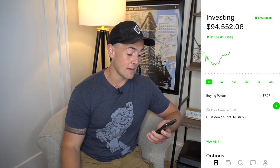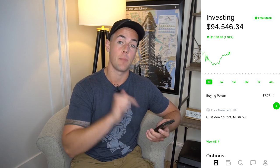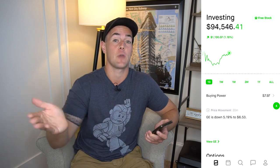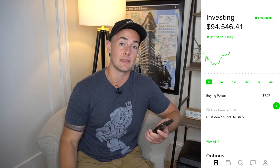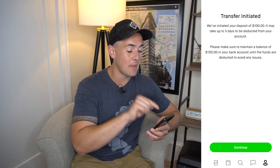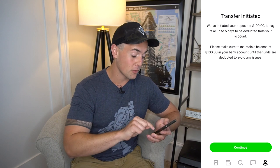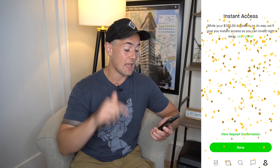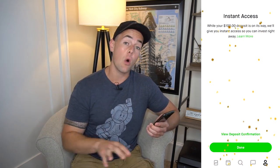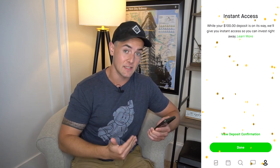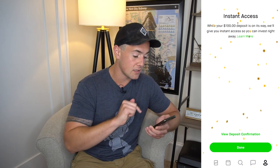Here we are inside of my Robinhood portfolio. Right now I am almost fully invested and I have about $8 of buying power, which is not really going to buy much of a stock. So I'm going to fund my account with a little bit of money. I transferred $100 from my bank account to the Robinhood investing app. It says it may take up to five days to be deducted from your account; however, once you click continue, you will see that you have instant access to that money — a feature known as instant deposit. All Robinhood users get up to $1,000 available instantly as soon as they transfer money, so you don't have to wait up to five days. After clicking done, I now have $107.97 worth of buying power.